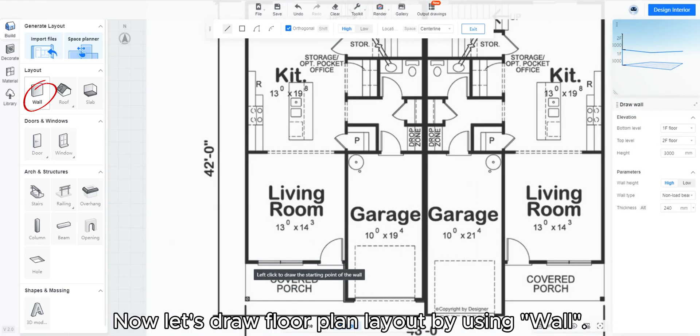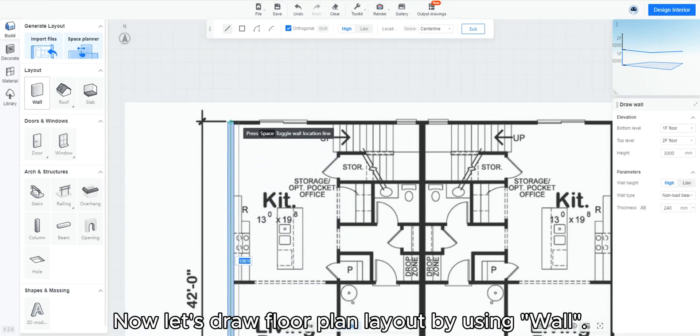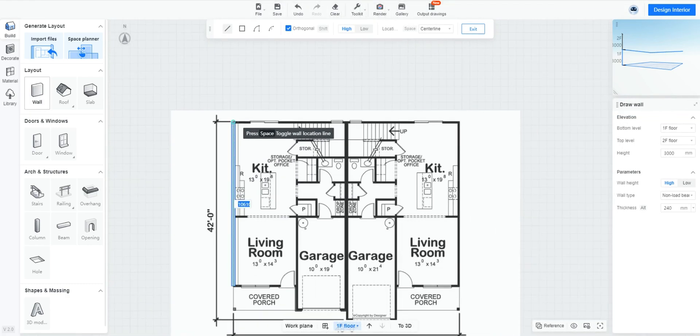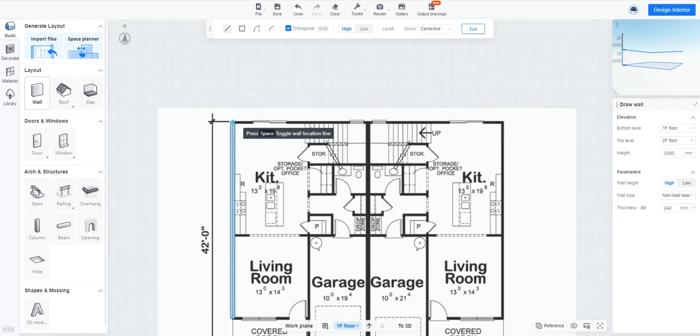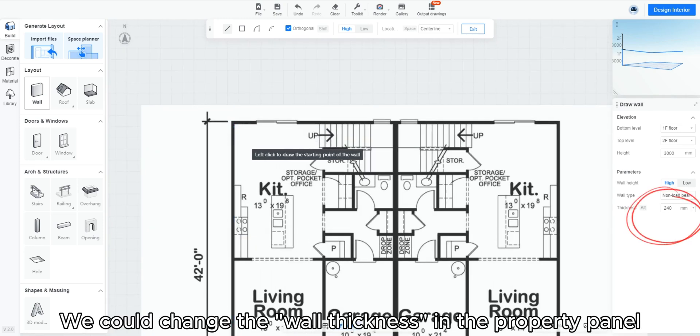Now let's draw floor plan layout by using wall. We could change the wall thickness in the property panel.